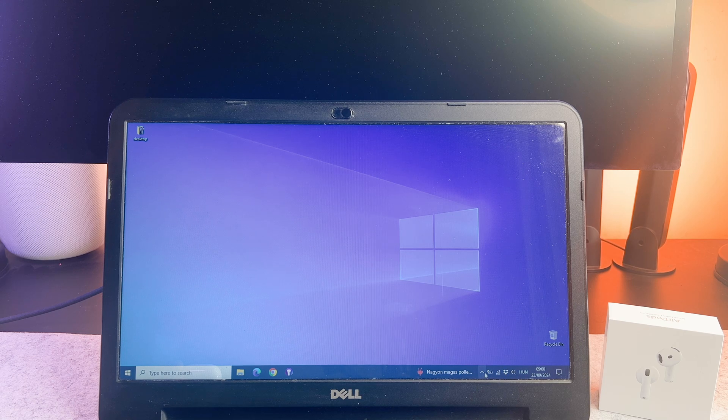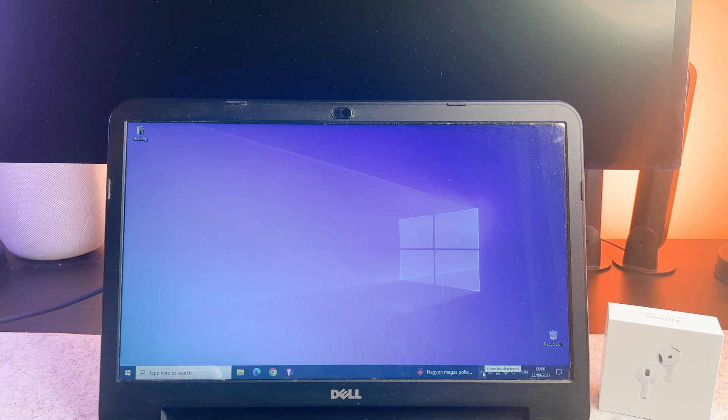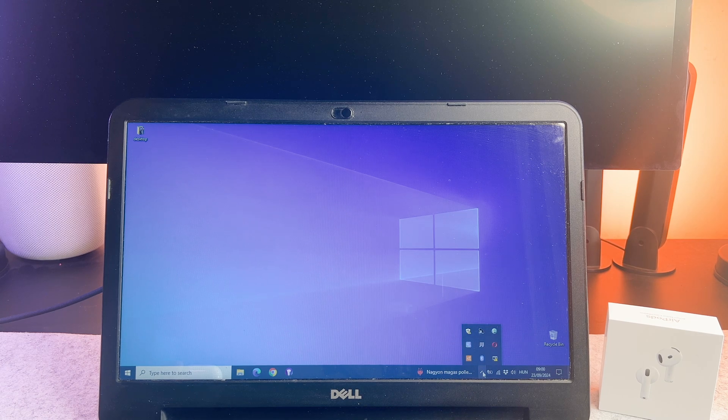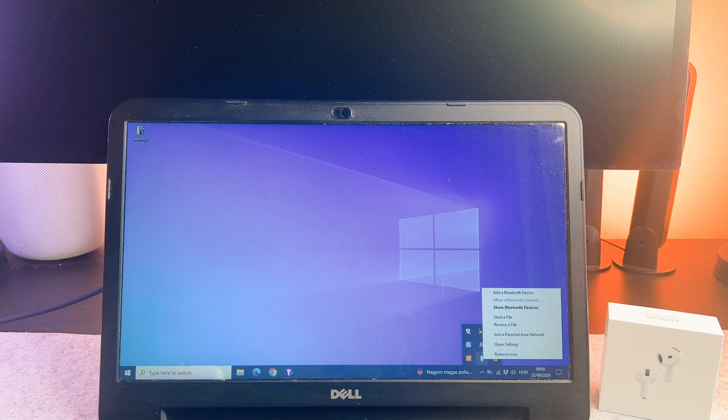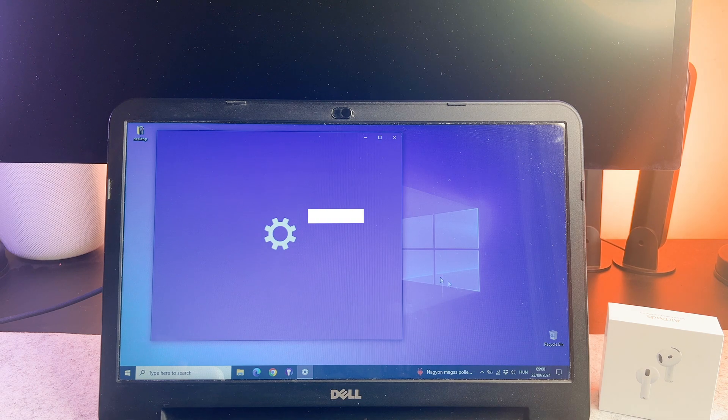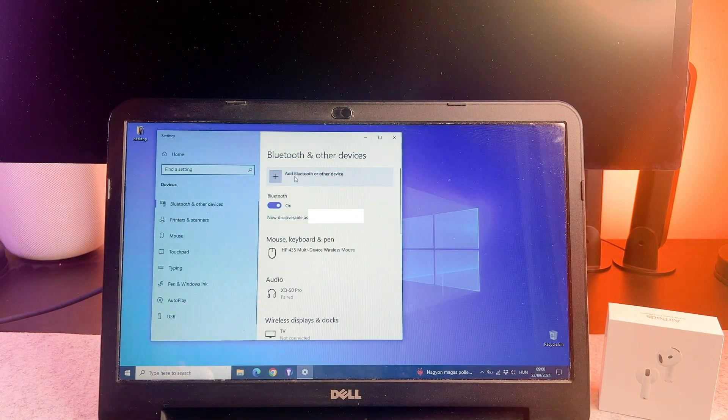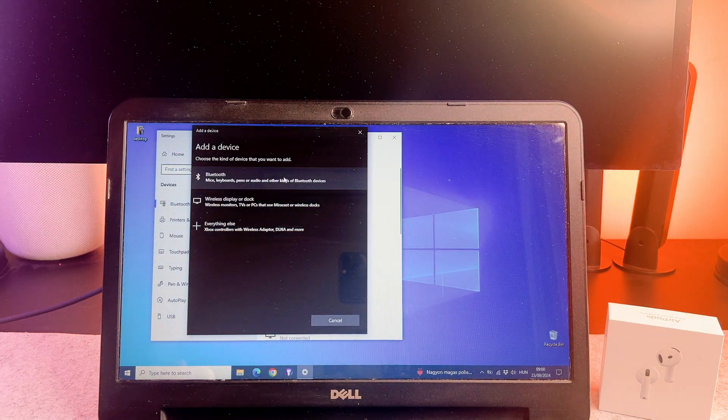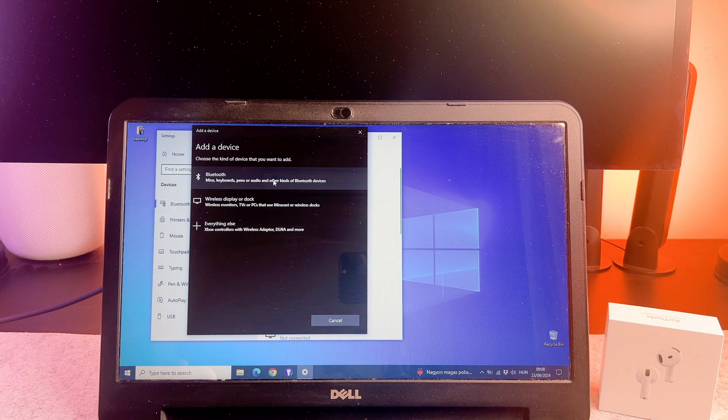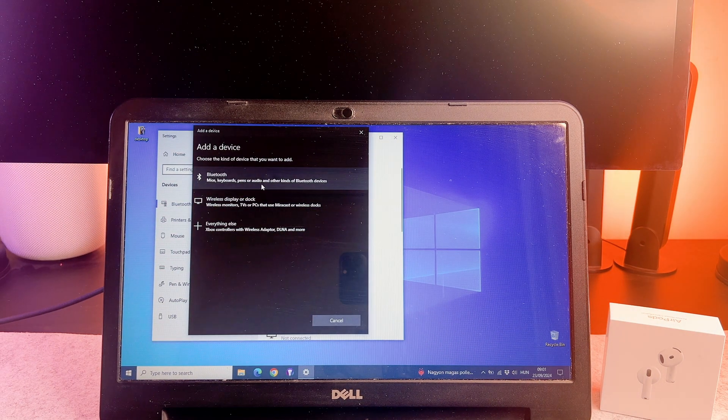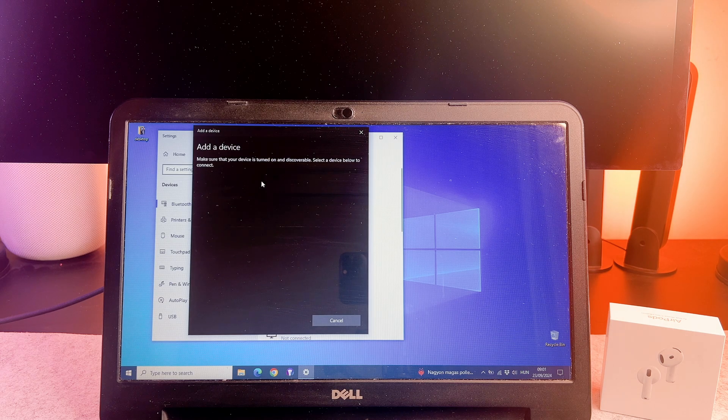Now hold your AirPods close to the laptop. On your laptop click on the Bluetooth icon, then add a Bluetooth device. On the top click on the add a Bluetooth or other device, please select this one.